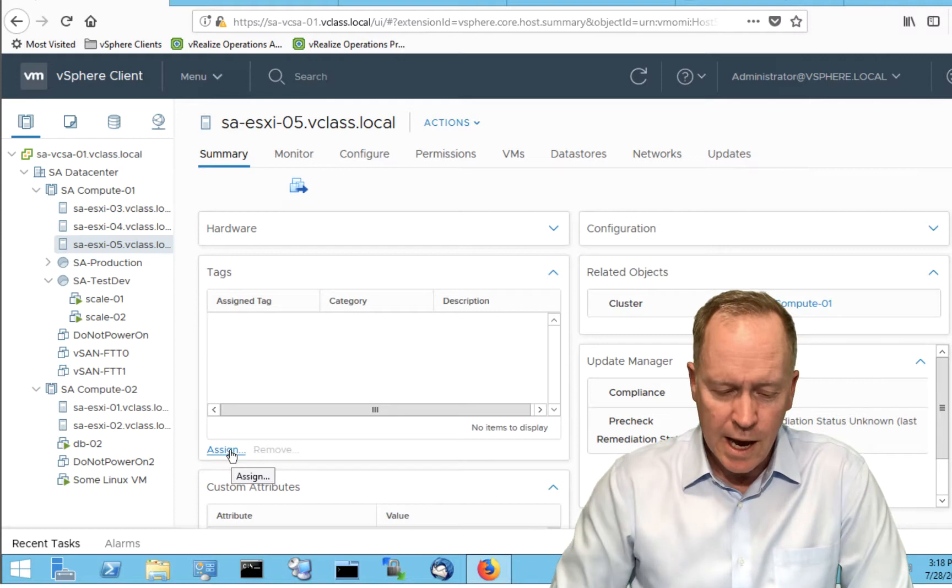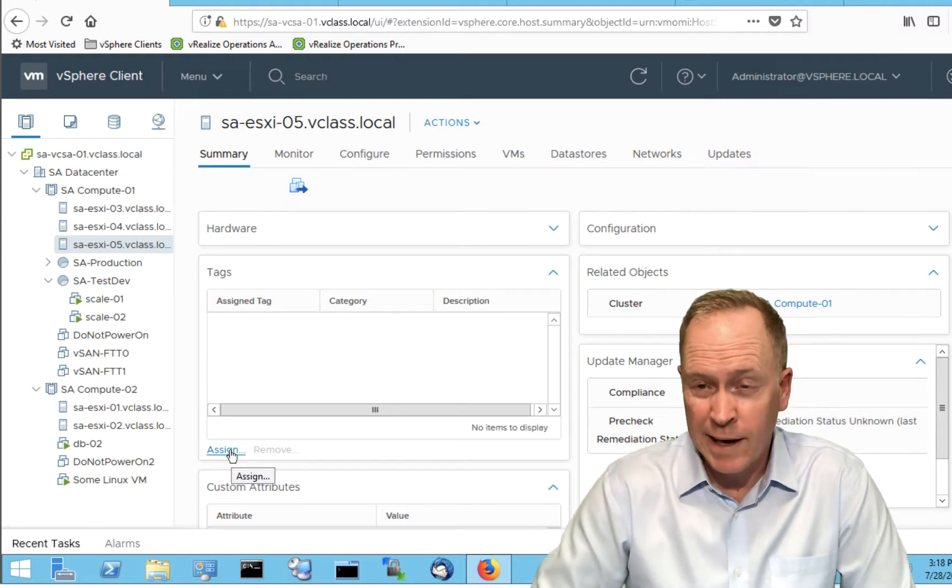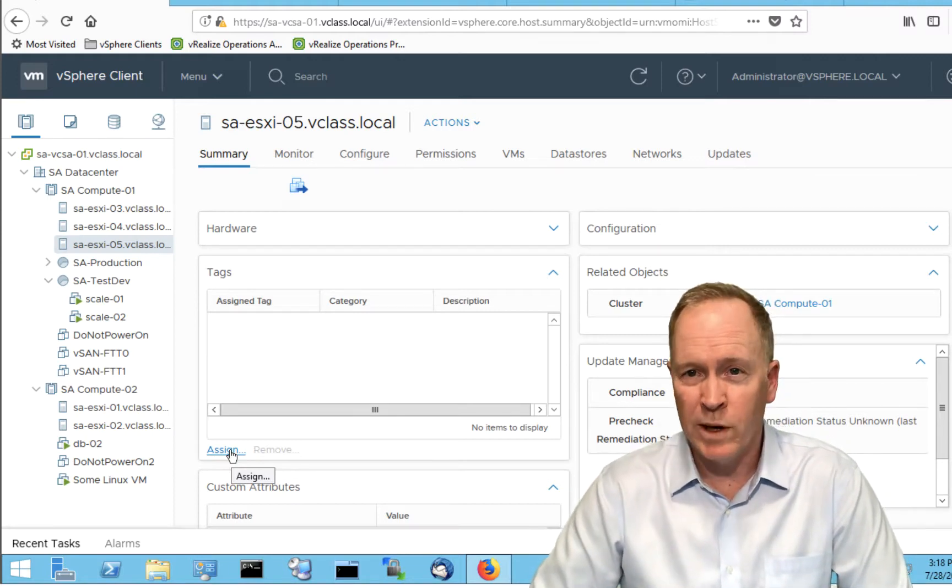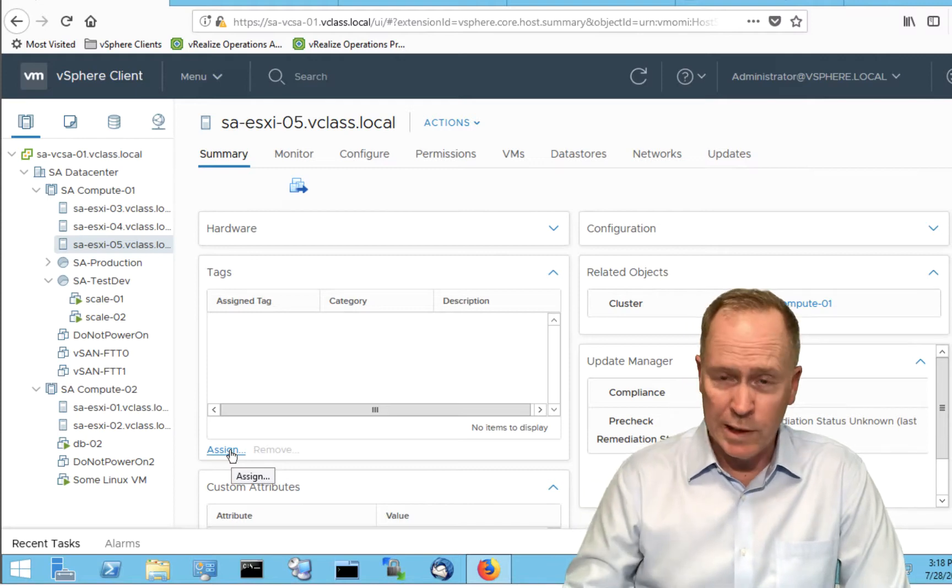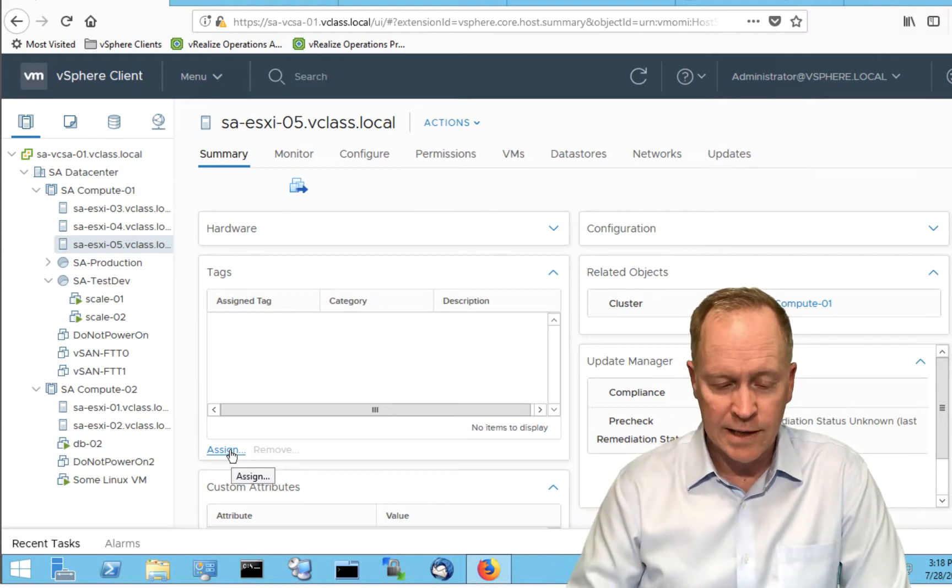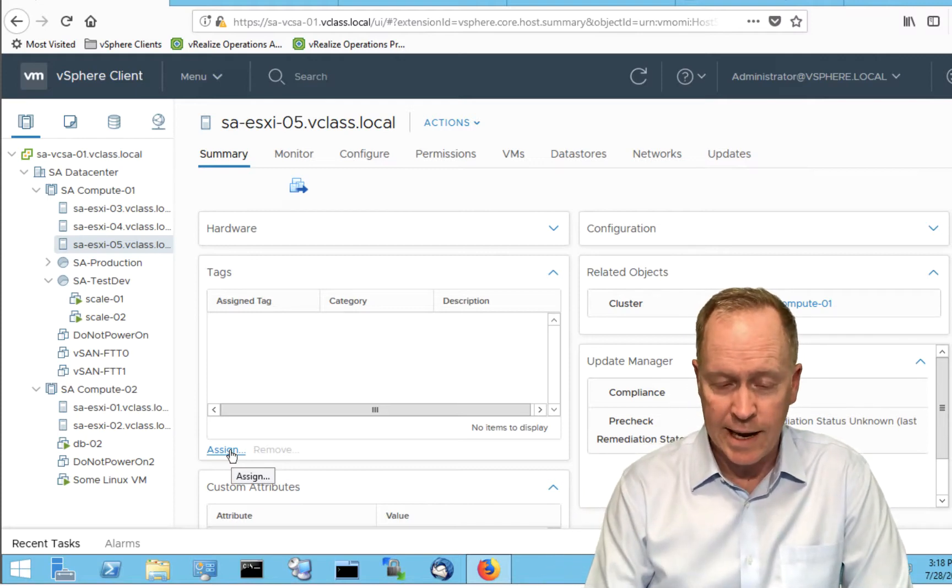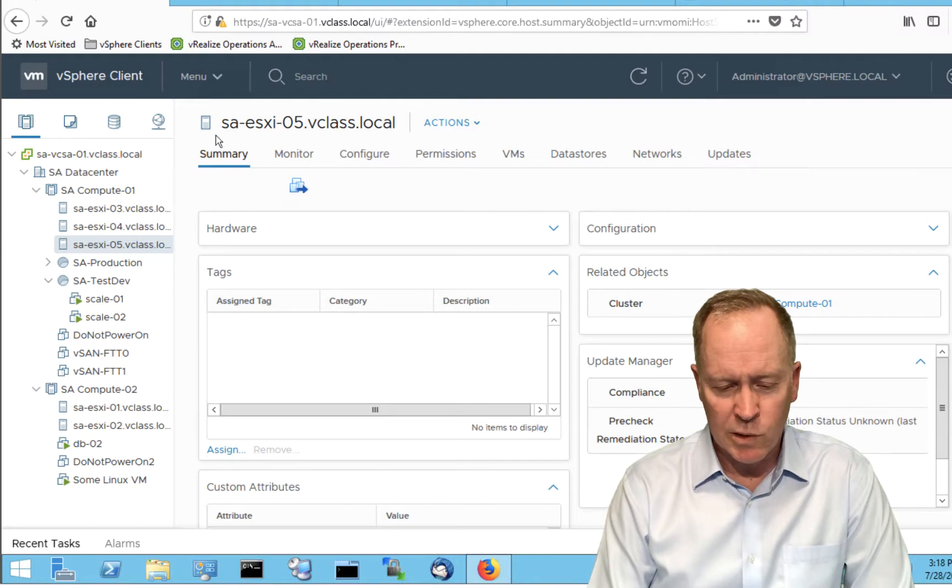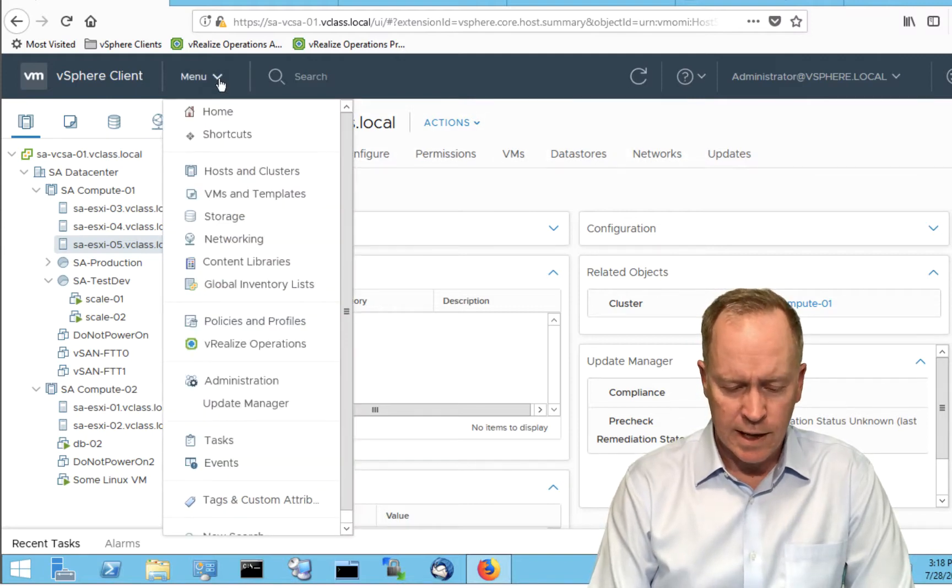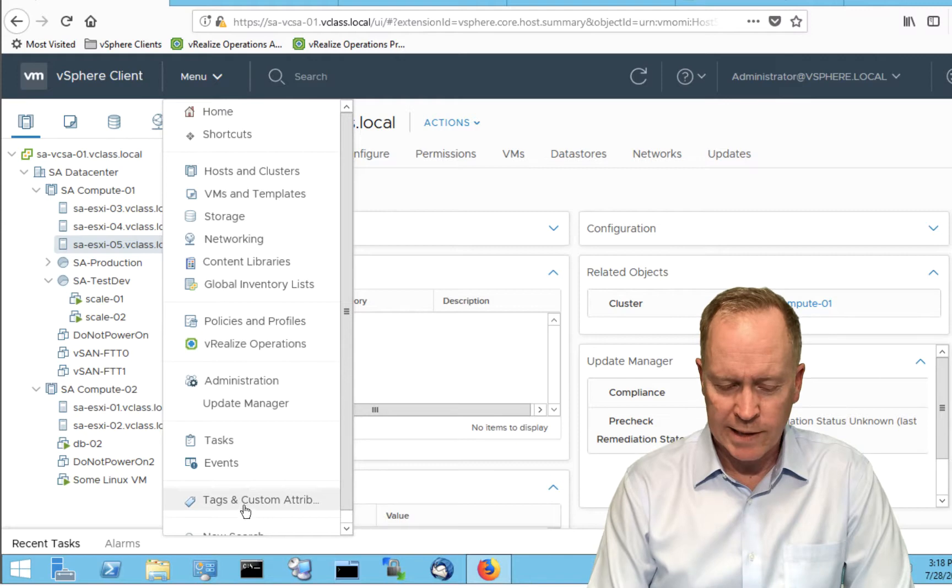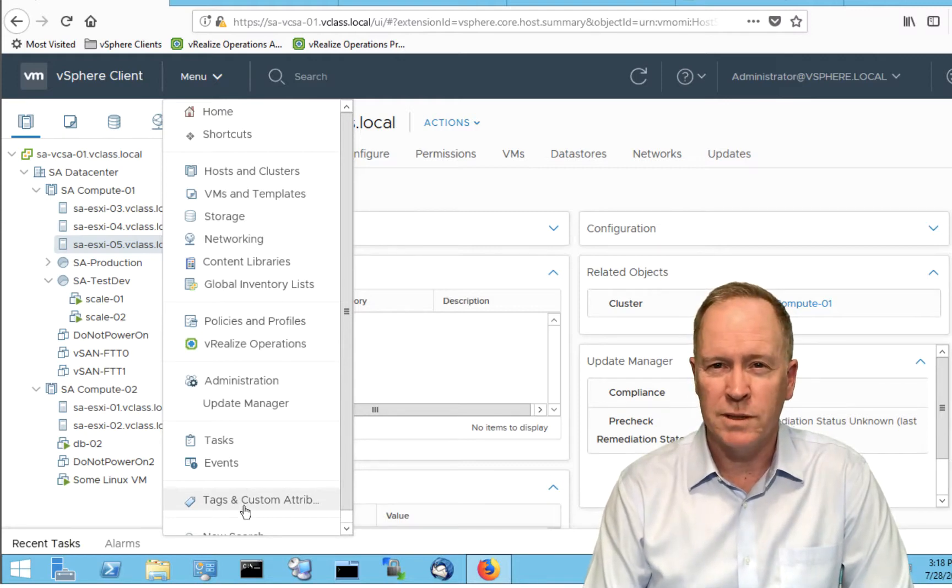We could assign a tag, but currently, the only tags that we have and tag categories that we have are the ones that VMware has created by default. But what I want to do is show you how to create your own categories and tags. To do so, you're going to go to the menu and down towards the bottom, you're going to select Tags and Custom Attributes.